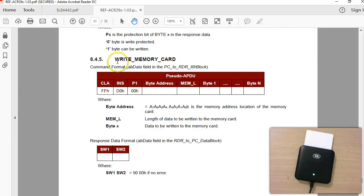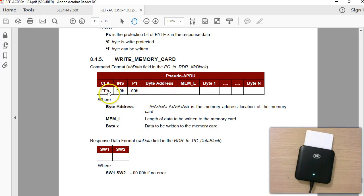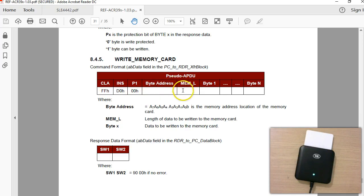The next thing is Write Memory. In this command you have to specify the byte address from where you want to write, the length, and how many bytes you are going to write.